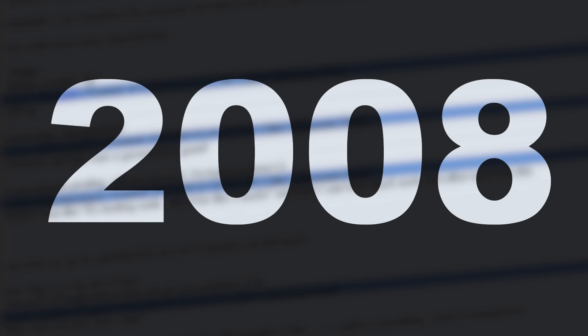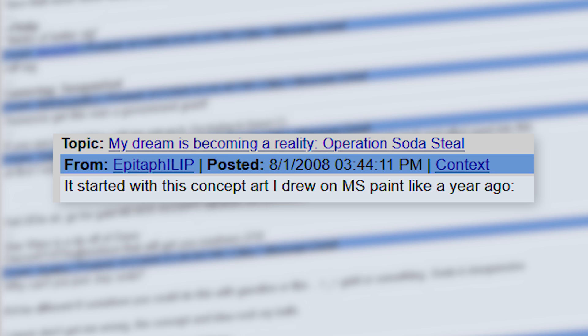The year was 2008, and on a certain GameFAQs spinoff board, one user had decided to undertake a daring heist. Epitaph Philip, or just Philip for short, posted a thread titled 'My Dream is Becoming a Reality, Operation Soda Steel.'